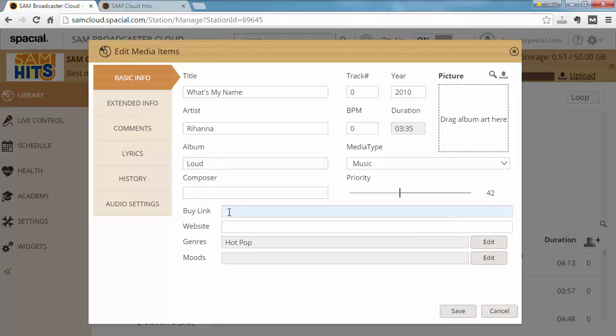You can also enter in a Buy link, a website, specify which genres the track belongs to and which moods.